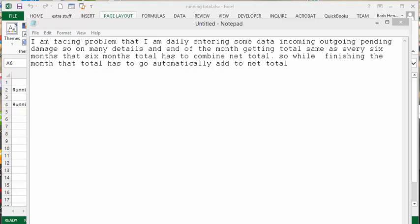I received this question the other day and it says I'm facing a problem that I am daily entering some data: incoming, outgoing, pending, damage, so many details. And at the end of the month getting total same as every six months, so that six months total has to be combined to the net total. So while I'm finishing the month total, it has to automatically be added to the net total.